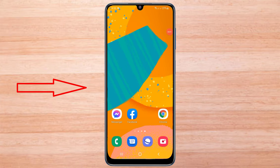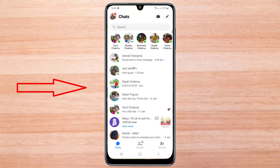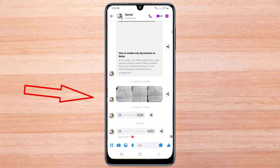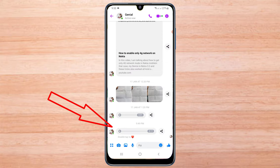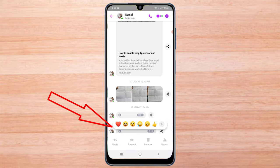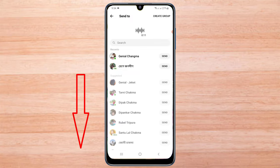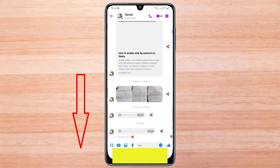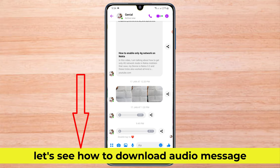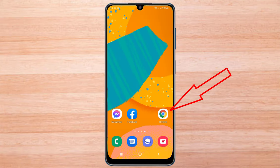In this video, I will show you how to download audio from Facebook Messenger. I am trying to download this audio message, but there is no option to download here. Let's see how to download an audio message. You need to go to any browser to download the audio message.